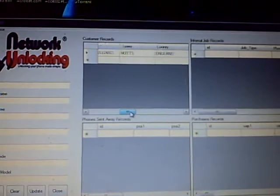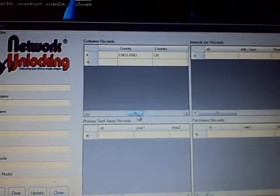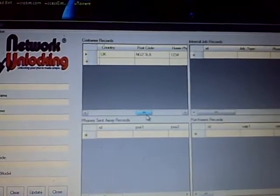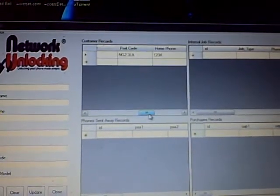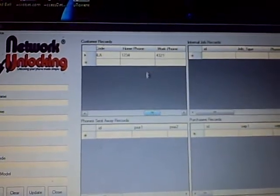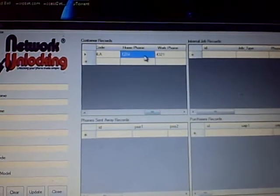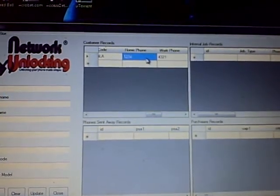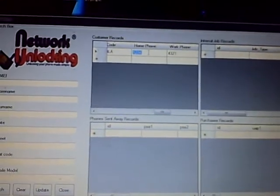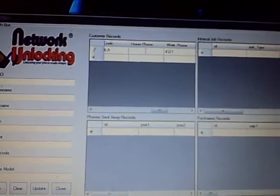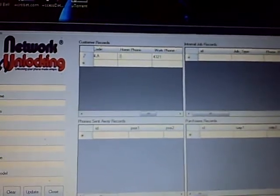So say you want to change the postcode or home phone number. Just double click inside it and you can change it.